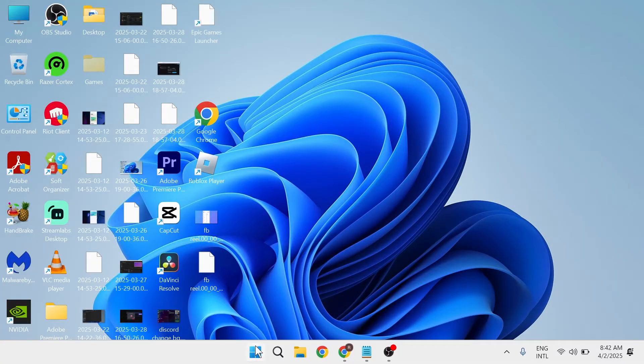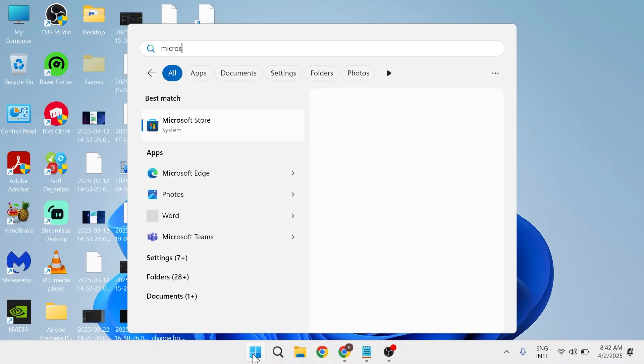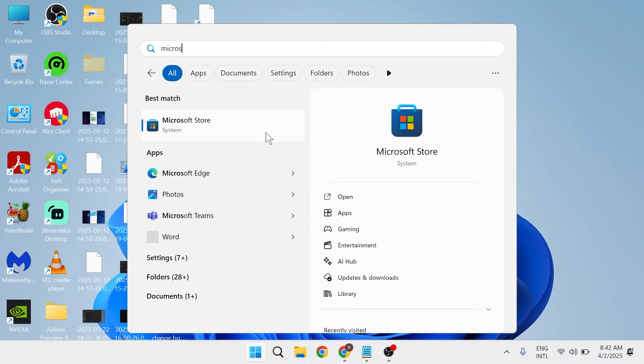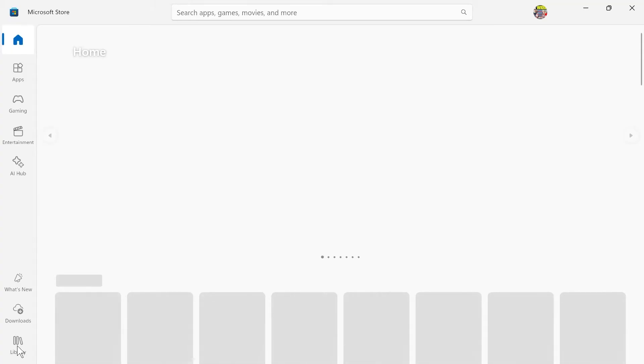So the first way to fix this issue is to come over to the start menu and search for Microsoft Store, then click on the Microsoft Store. In the left-hand side, click on Library.